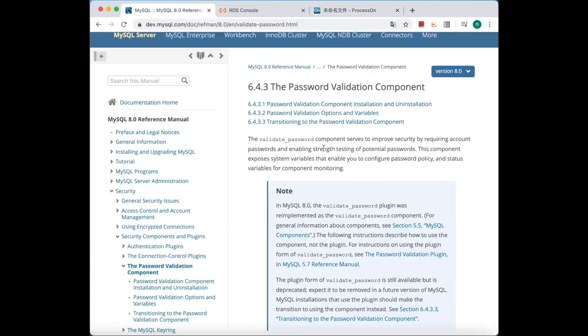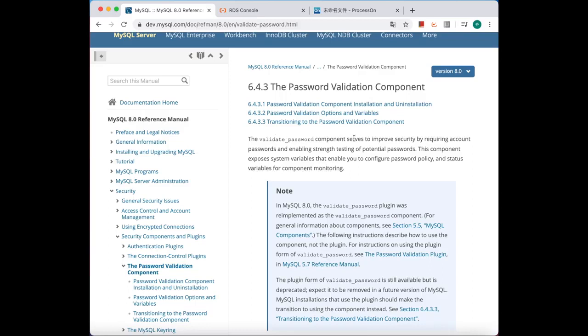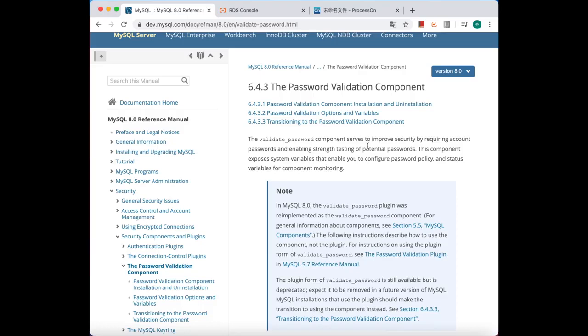I don't know how many of you have heard of components. There's a plugin named validate_password. The validate_password component serves to improve security by requiring account passwords and enabling strength testing of potential passwords. This component exposes system variables that enable you to configure password policies and status variables for component monitoring.